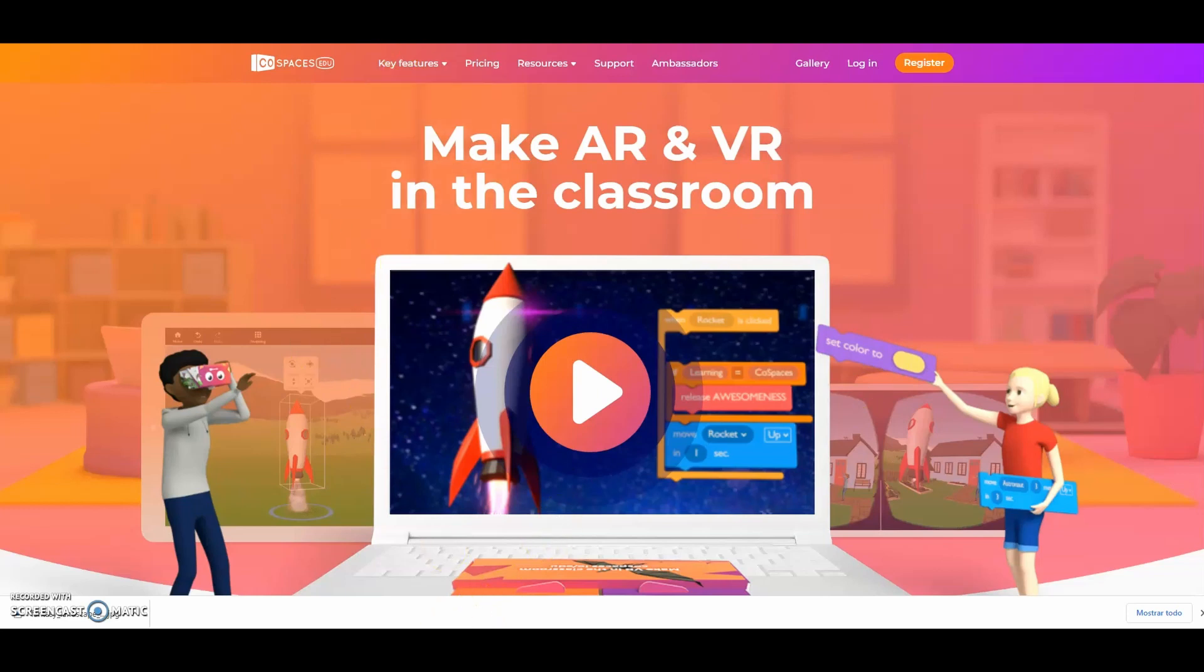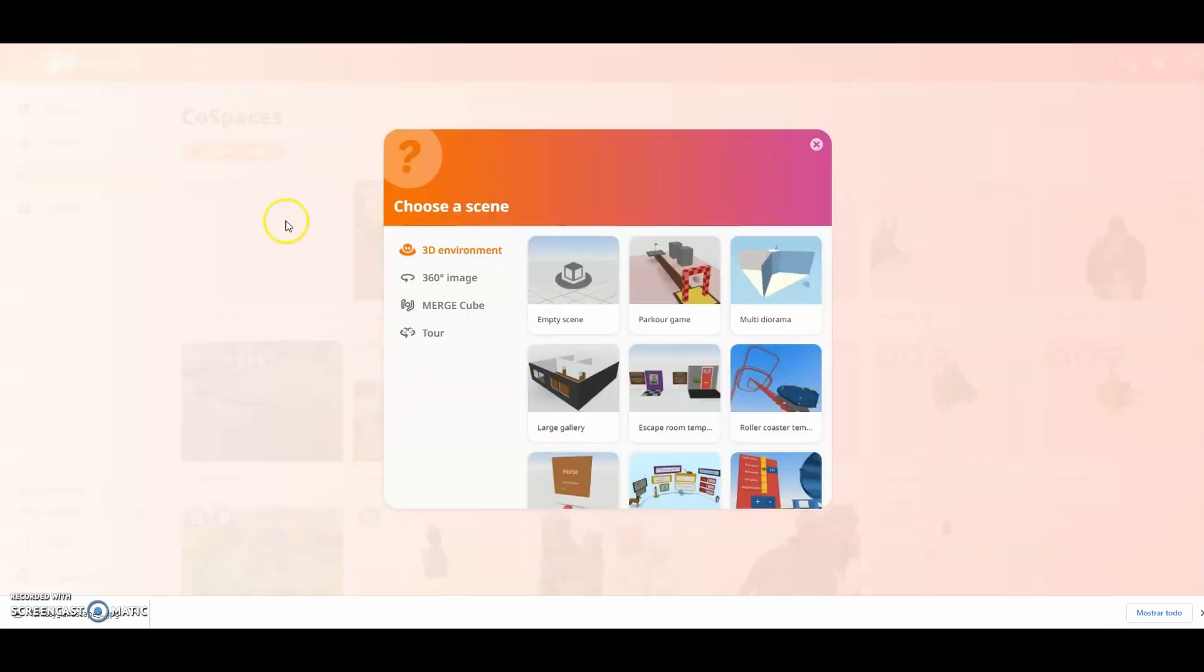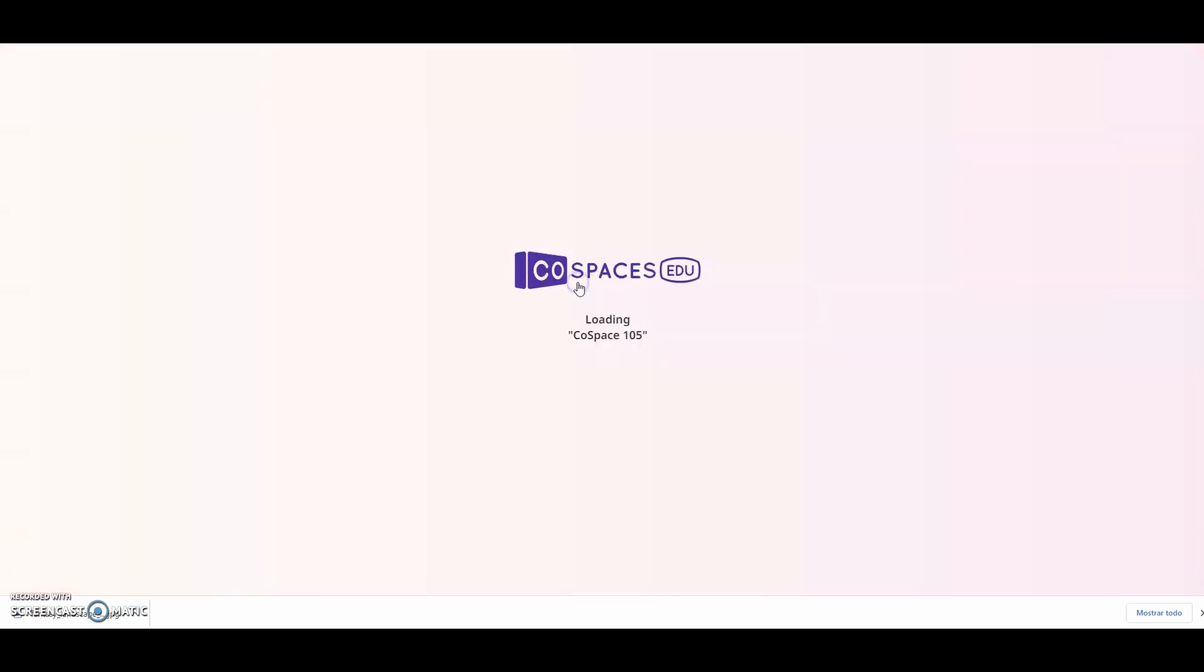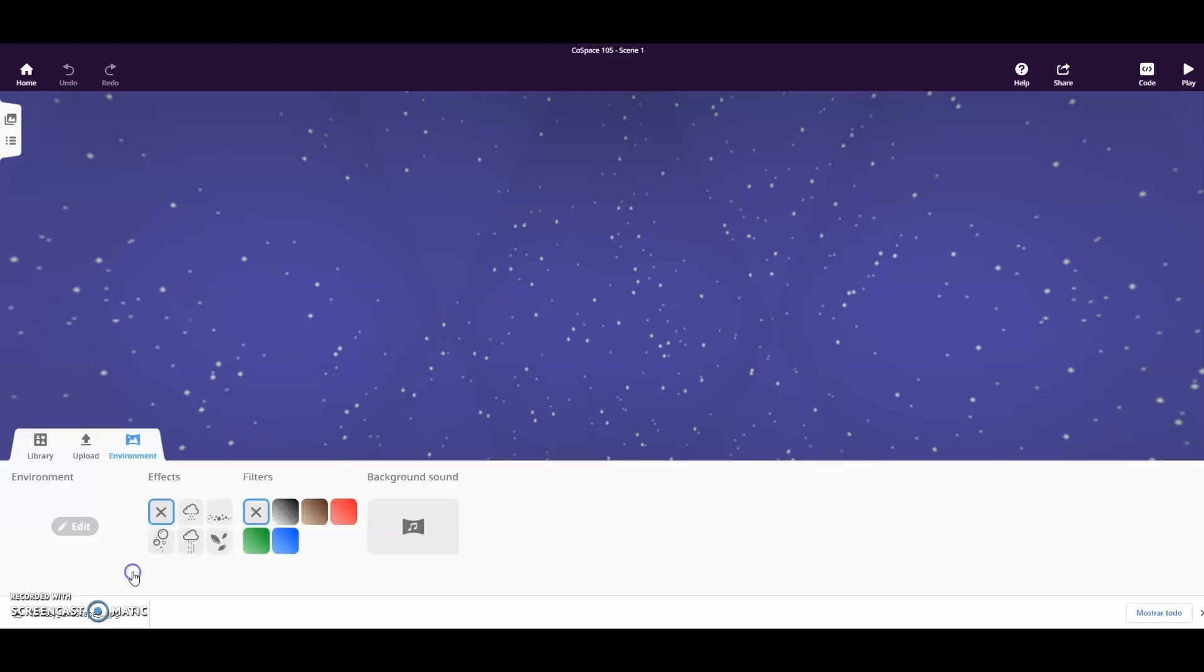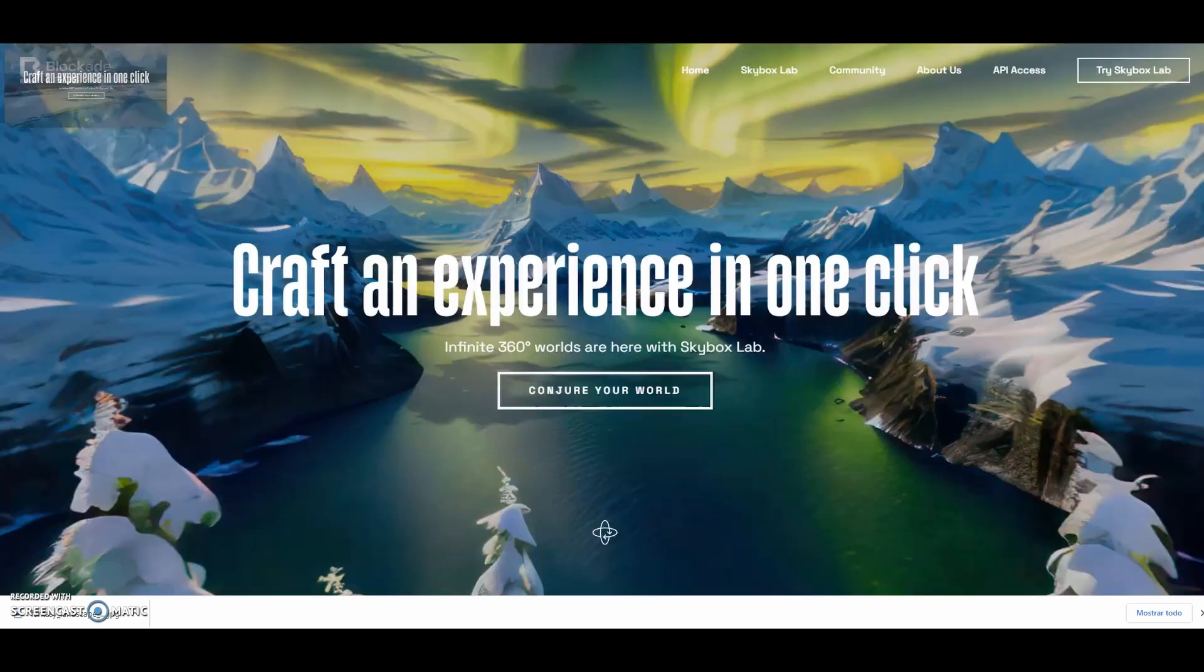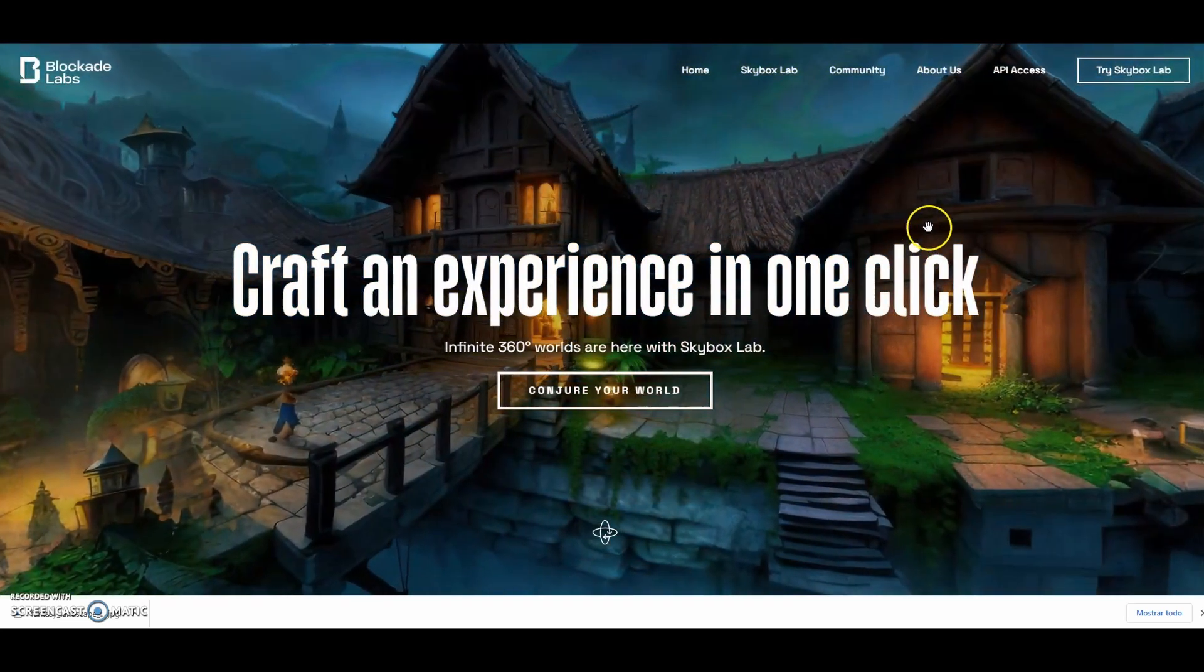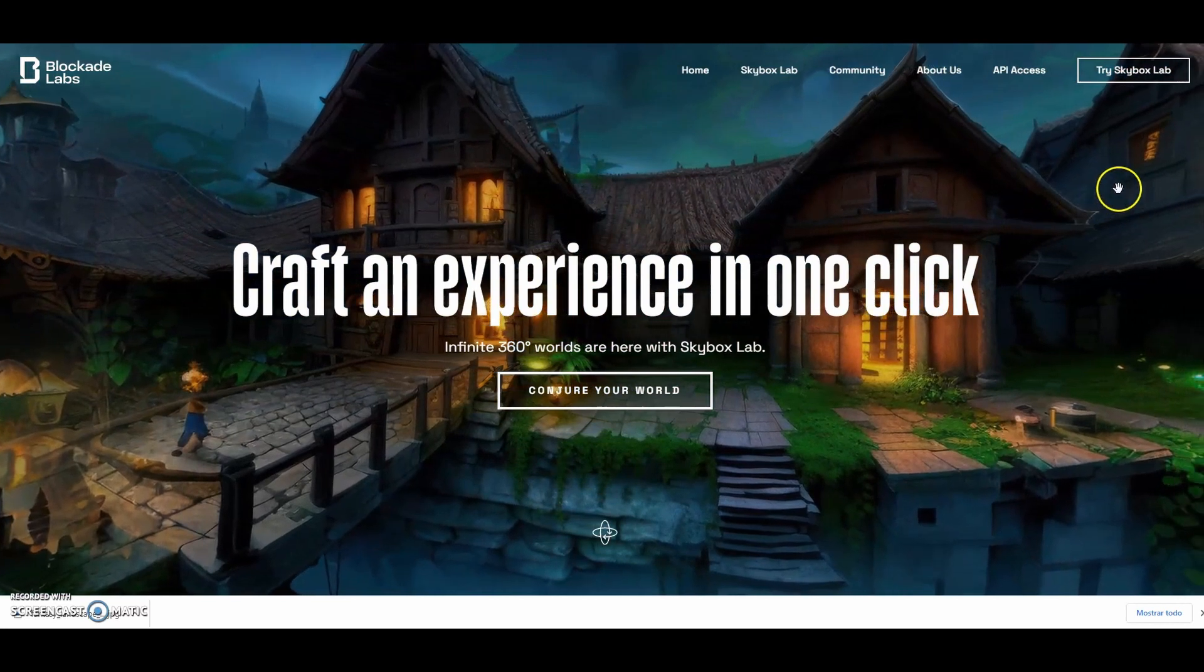Creating 360 spaces for co-spaces. In co-spaces we can use the 360 degrees option to create our environment. We can use artificial intelligence to create spaces based on our wishes.